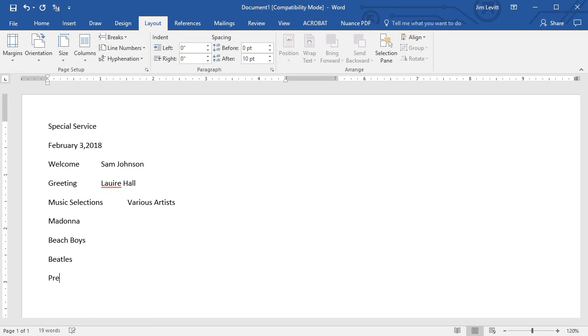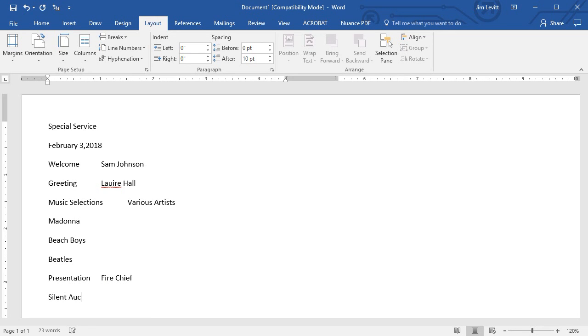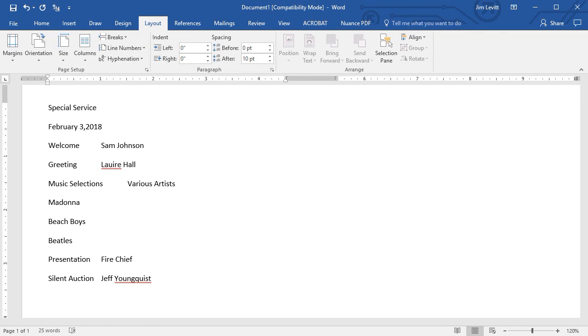After that we will have a Presentation from the Fire Chief, and then we'll have a Silent Auction led by Jeff Youngquist. Then we'll finish it off with a Closing with Sam Johnson again.